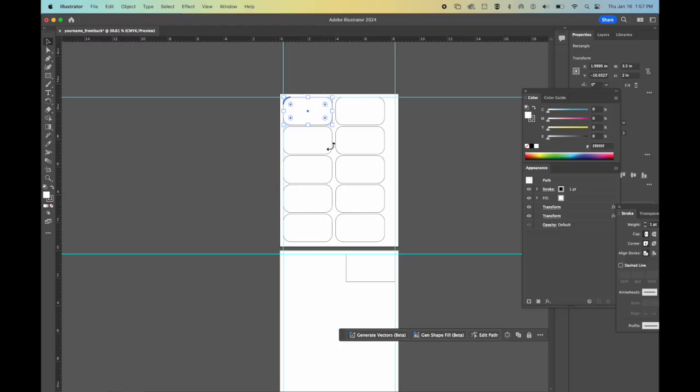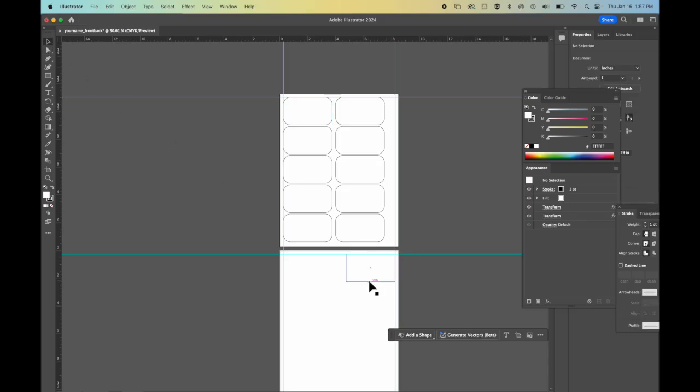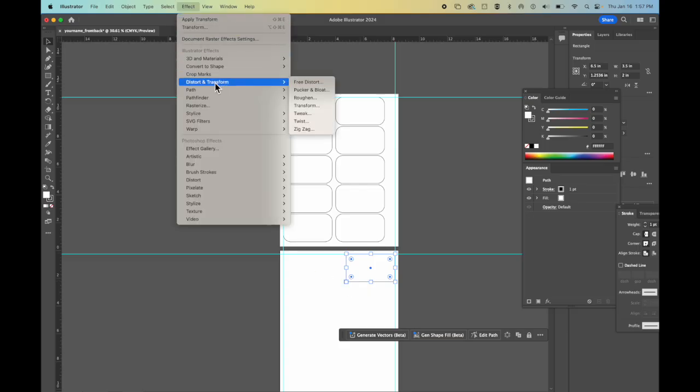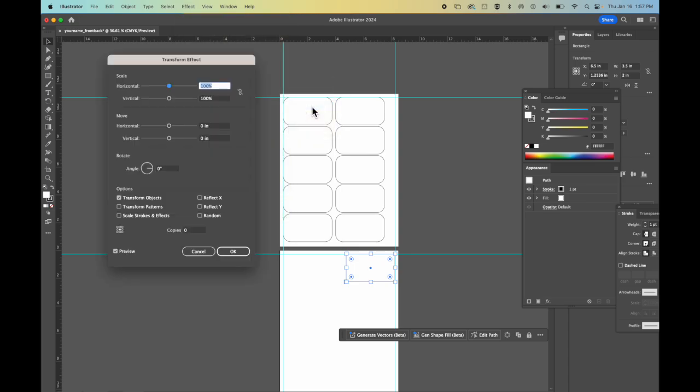Now because we've done this up here, we need to match everything down below. We have to do it backwards. So we select on what we have here. We're going to go up to effect, distort and transform, transform.